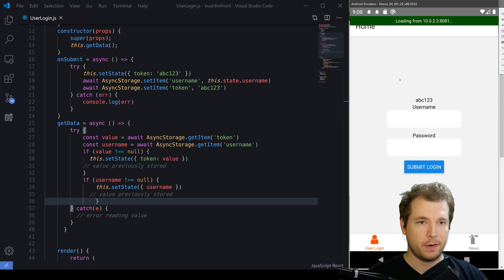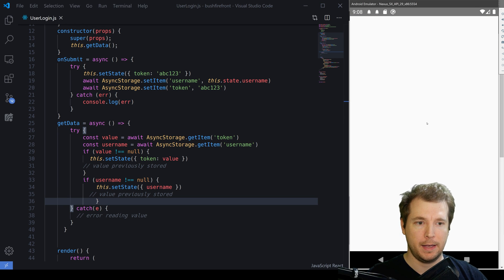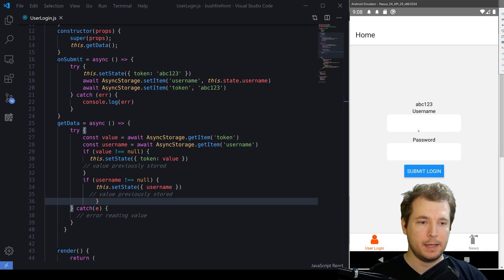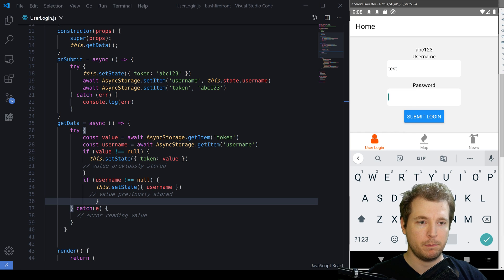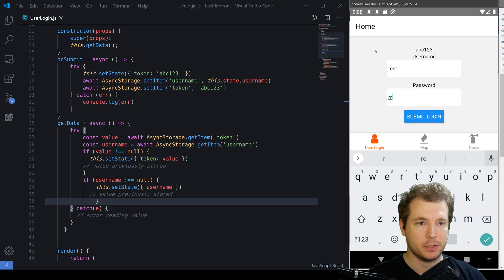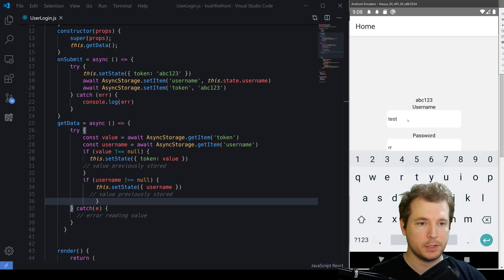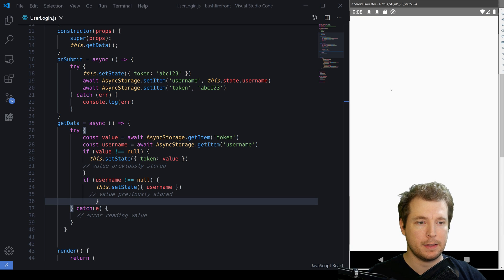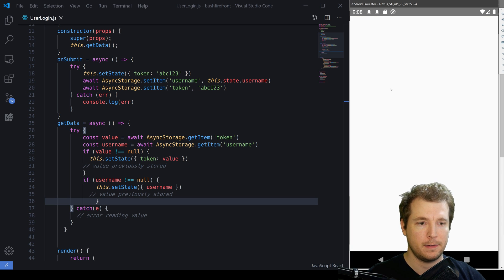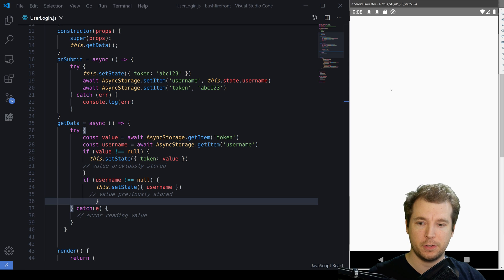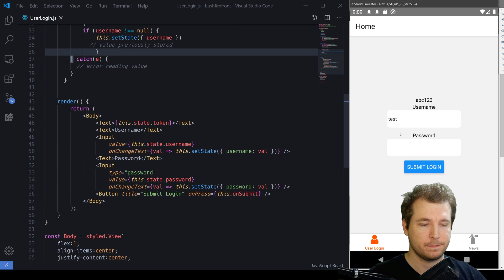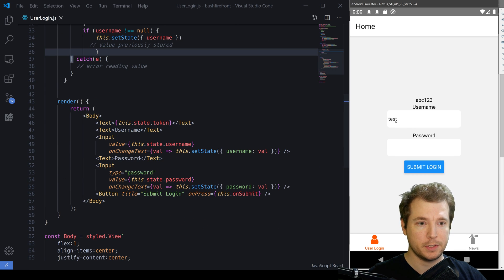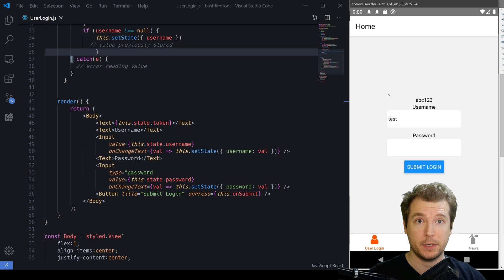So now if we refresh our application and we put in a test username in here and we submit the login and relaunch our application, we should see that that username stays in there. So let's do that and have a look. So there it is and our username and our token is now being persisted, which is awesome.